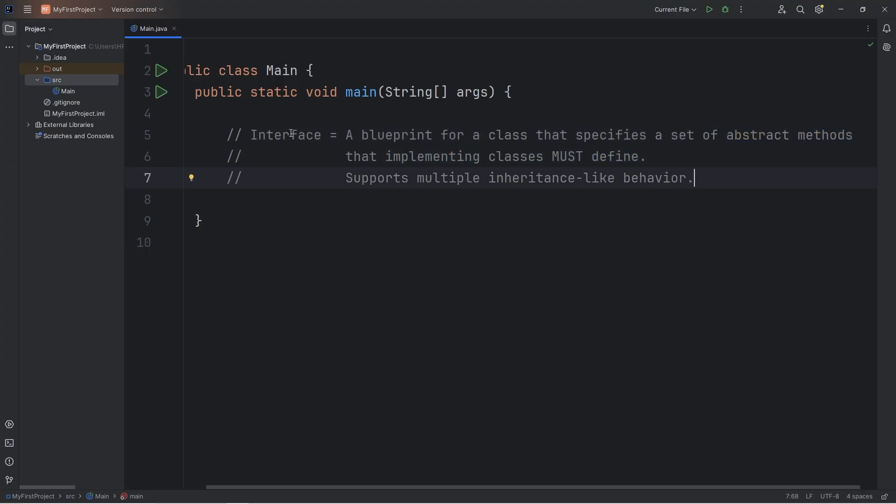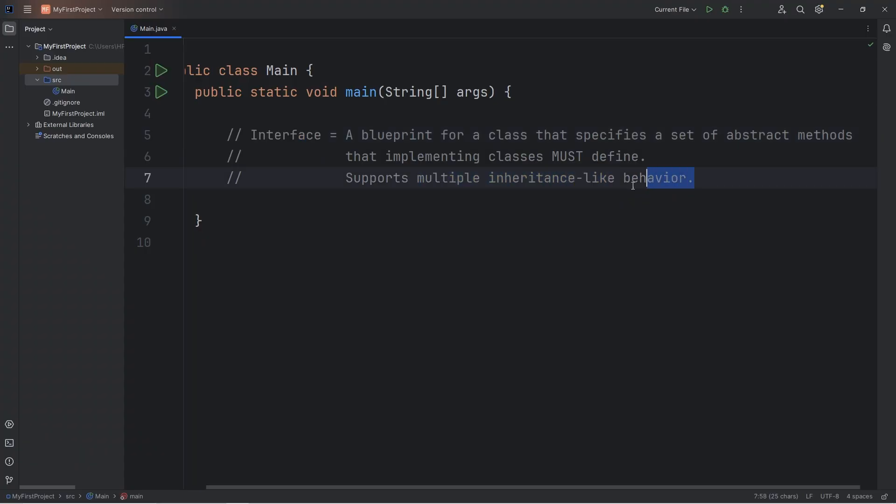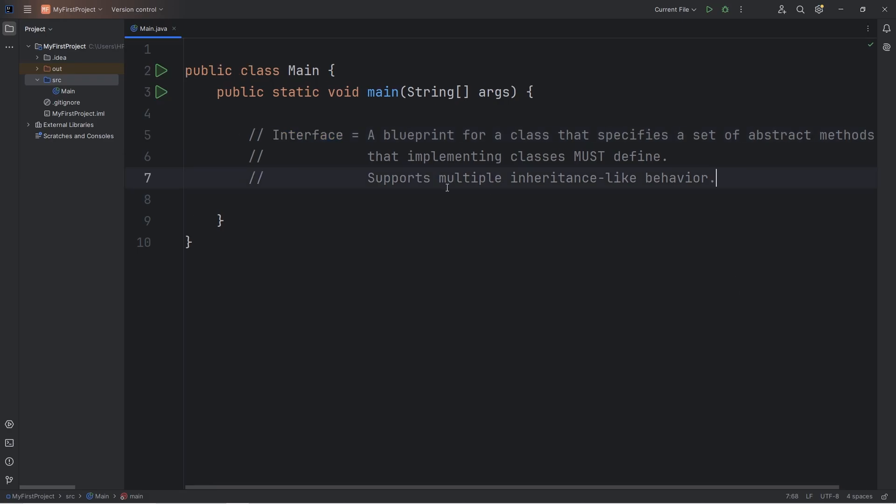One key difference is that by using interfaces, we can achieve multiple inheritance-like behavior. Normally with inheritance, a class can only have a single parent, but by using interfaces, a class can have multiple parents, like two, three, or more.